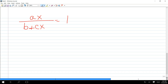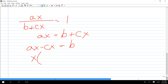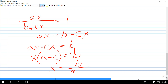What's the first step here? Multiply — B plus CX — that way you can get the next line: AX equals B plus CX. Then subtract the CX so it's AX minus CX equals B. Then factor the X — you get X times (A minus C) — and divide by A minus C. X equals B over A minus C. Perfect.